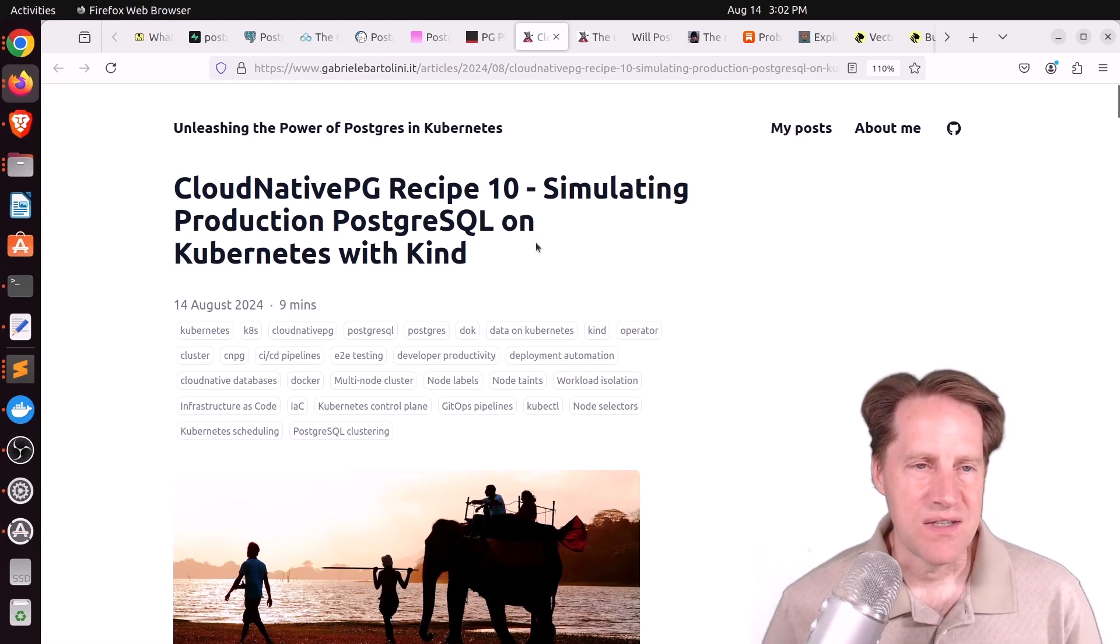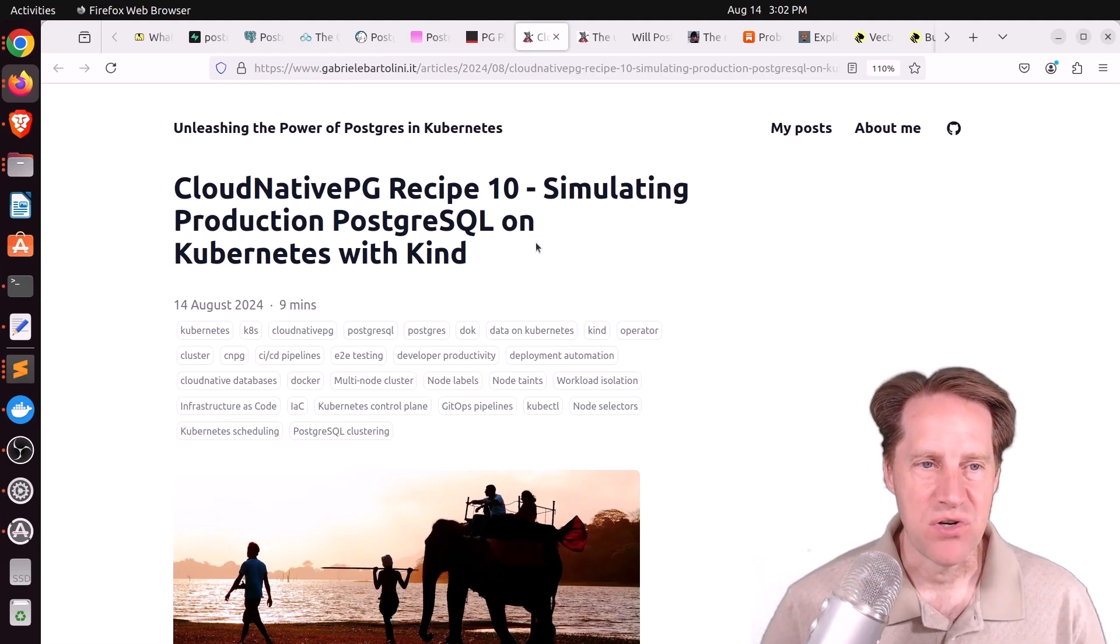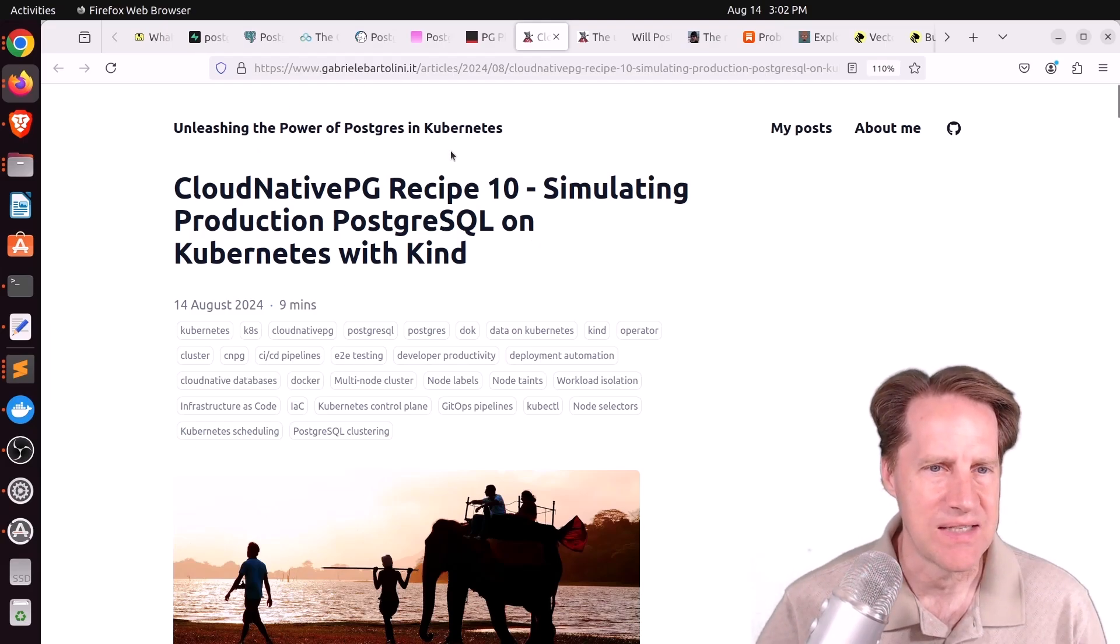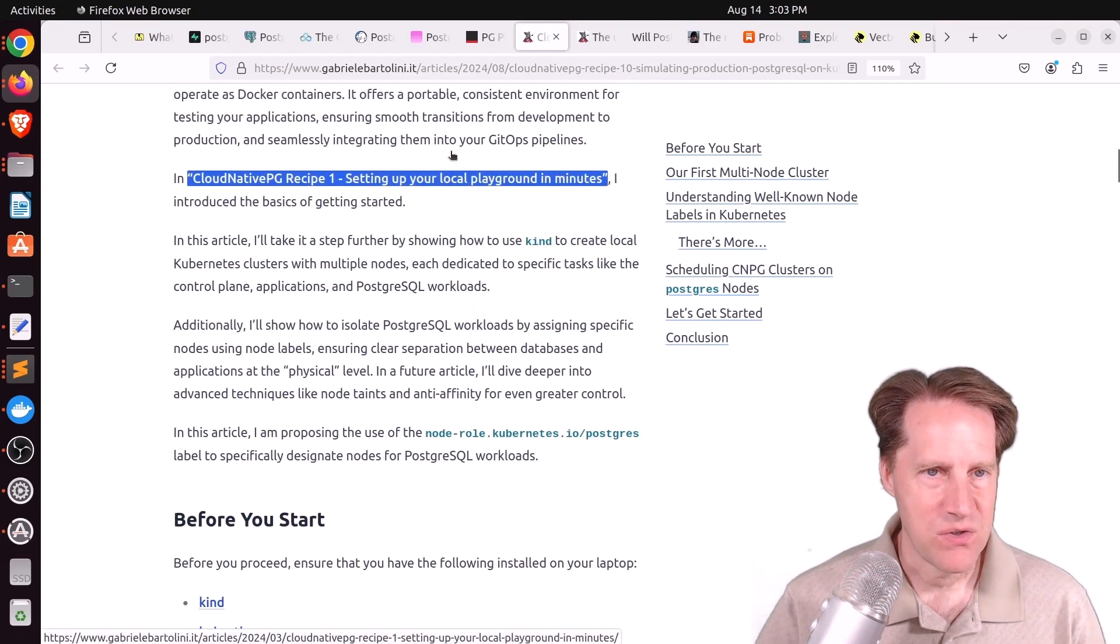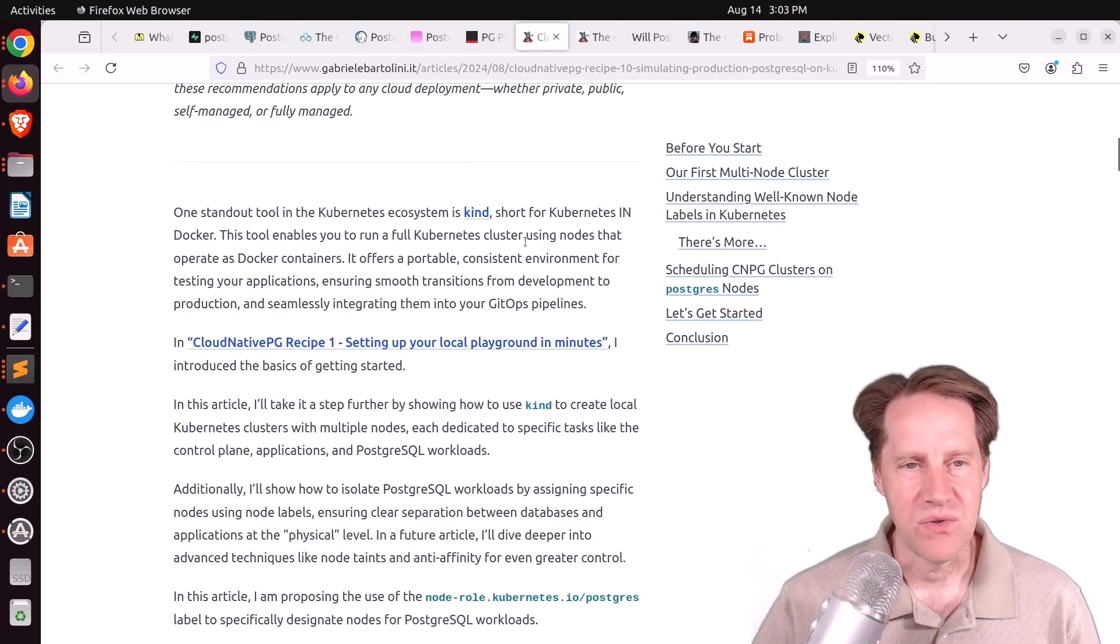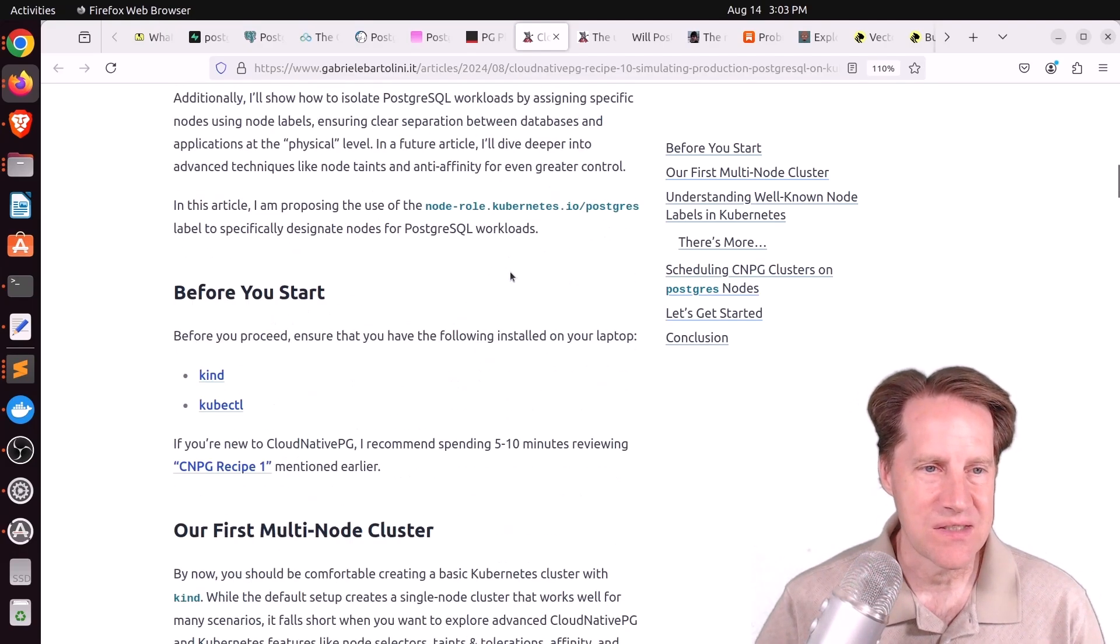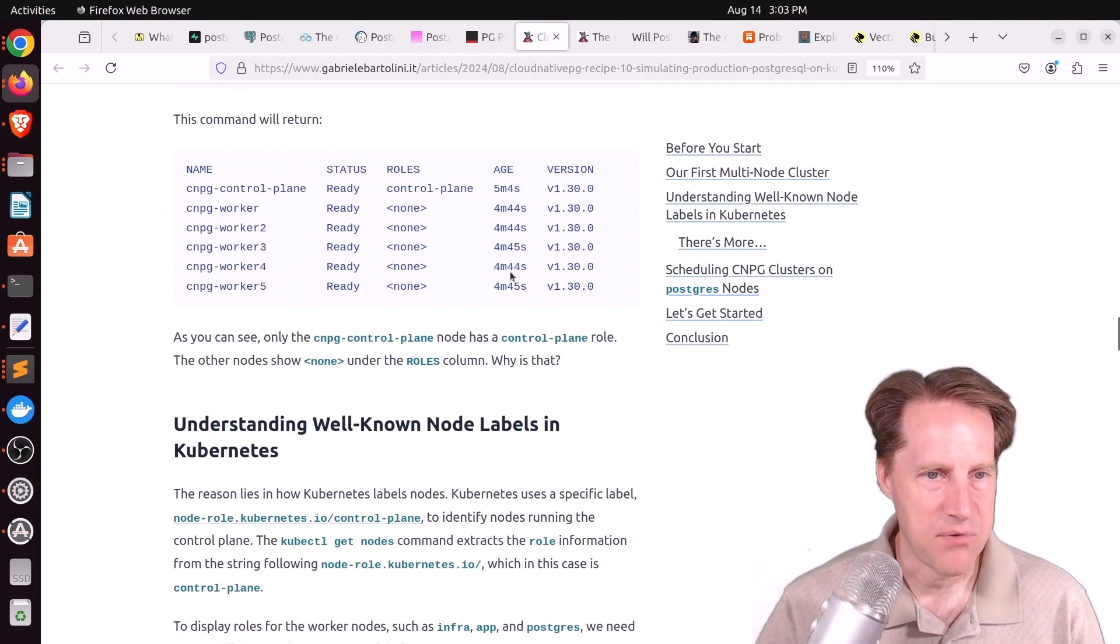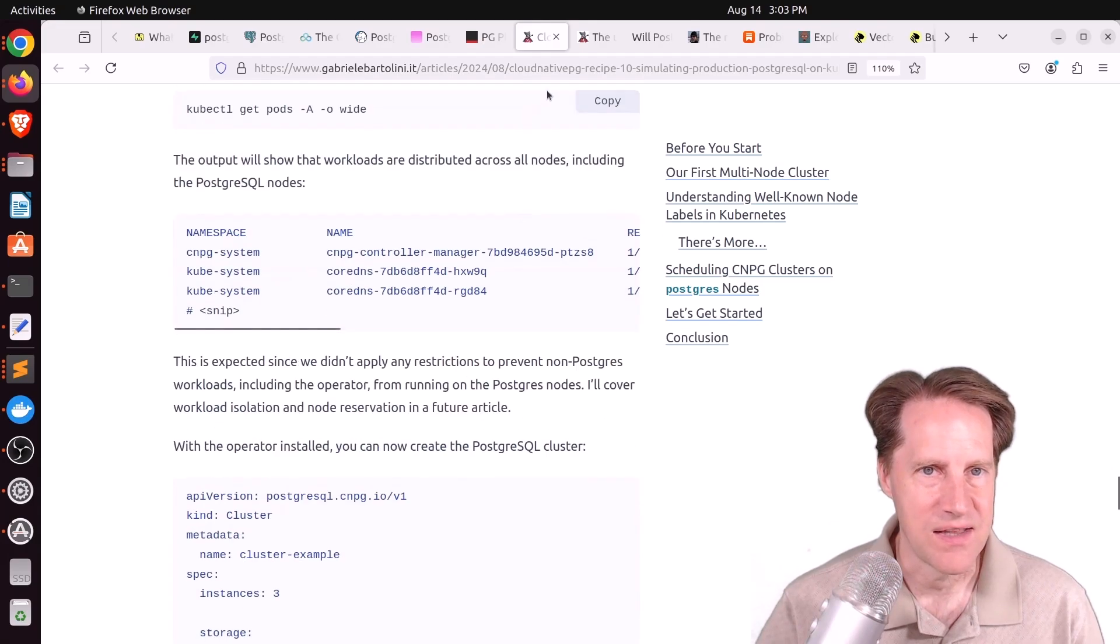Next piece of content, cloud-native-pg recipe 10, simulating production PostgreSQL on Kubernetes with Kind. This is from Gabriele Bartolini.it. And this is the next recipe where he's using Kind, which stands for Kubernetes and Docker. So it lets you create a Kubernetes cluster within your local system to test out using the Postgres cloud-native-pg operator here. Check this out if you're interested in that.